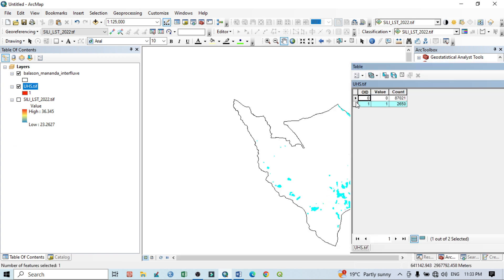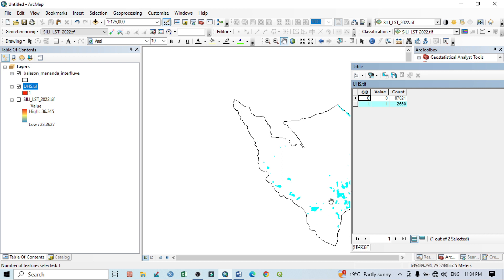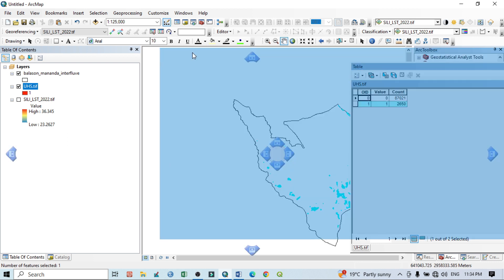If I check here, select the outer portion. If I select this one, select the urban hotspot area, so total pixel value is 2,650.